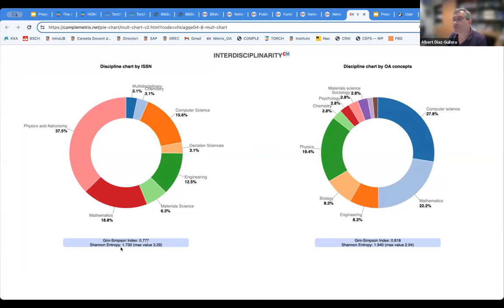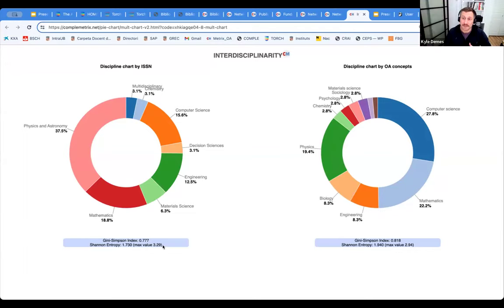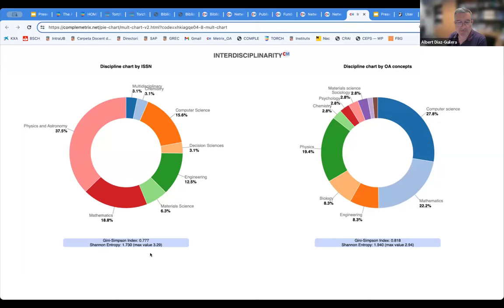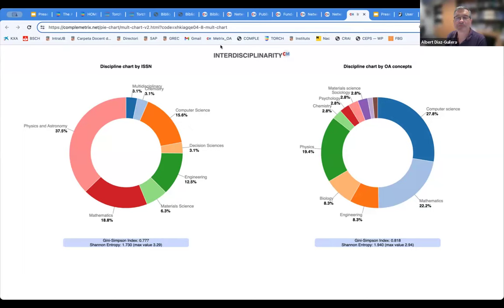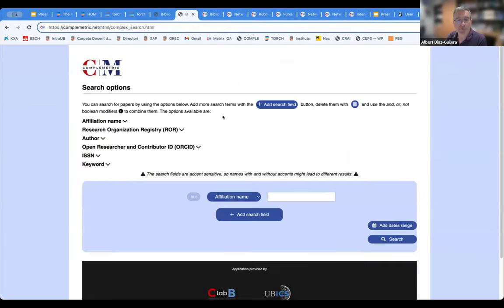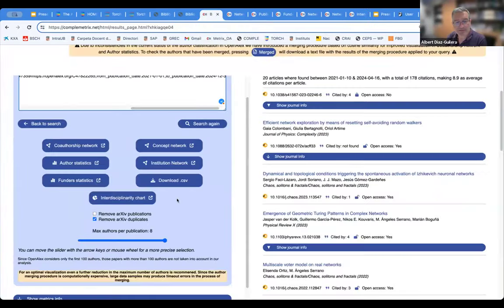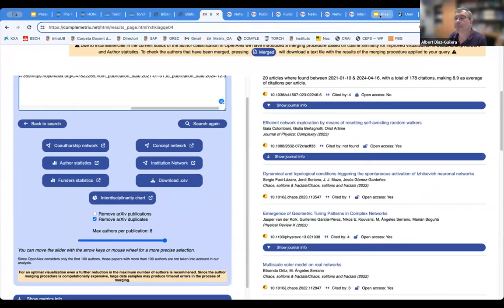To measure the degree of interdisciplinarity, we provide two diversity indices: the Gini-Simpson index and the Shannon entropy — since we are physicists, we had to include entropy at some point. You can also download a CSV file with all the information, which can be used in reports or whatever you need, as a single file.